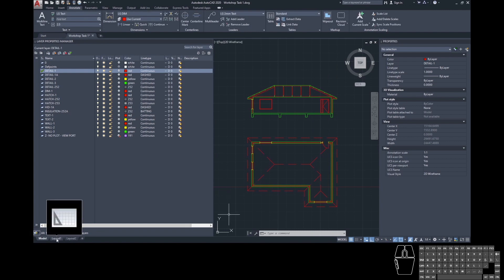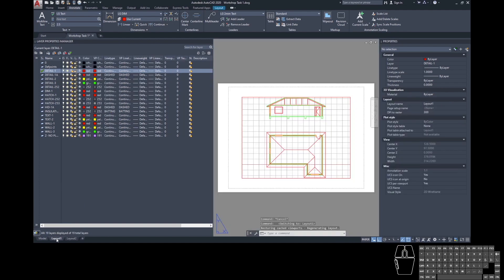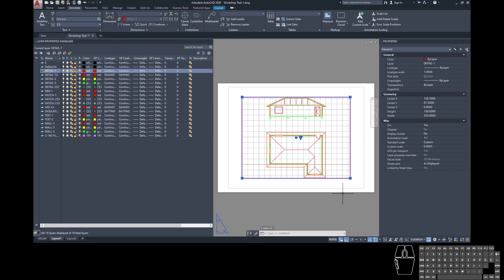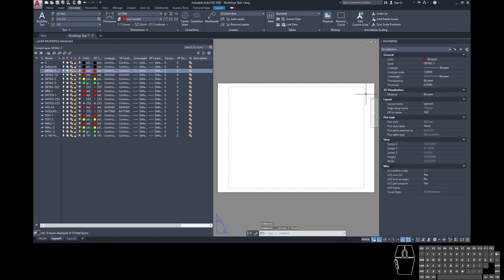Once you can see those tabs, click on the first one called Layout 1. This brings up your sheet, which looks like a piece of paper with a little representation of what you've drawn. If you hover over it, this is called a viewport — it's like a little window into model space. We'll talk more about viewports shortly, but first select and delete that viewport.